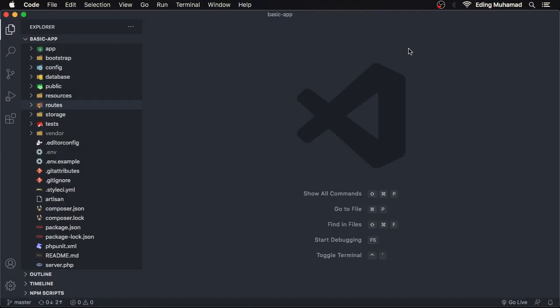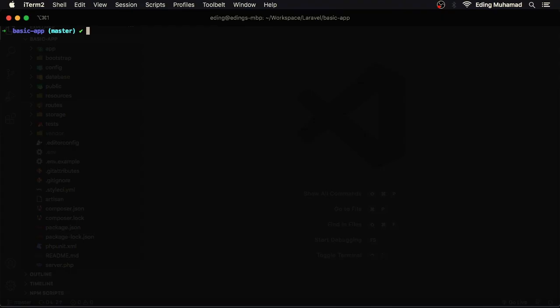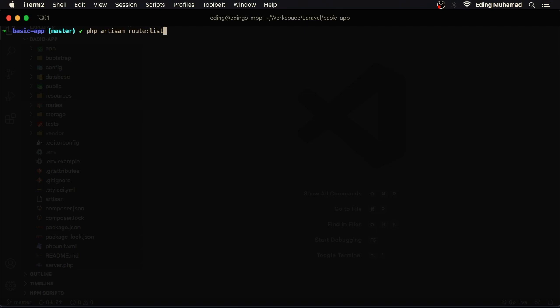In this lesson we're going to see Artisan commands which help us develop Laravel apps much easier. Up until this point we've used php artisan serve to serve the PHP development server, or php artisan route:list which gives us feedback about all routing that we have in our application. In this video we're going to see other commands that Laravel provides for us.